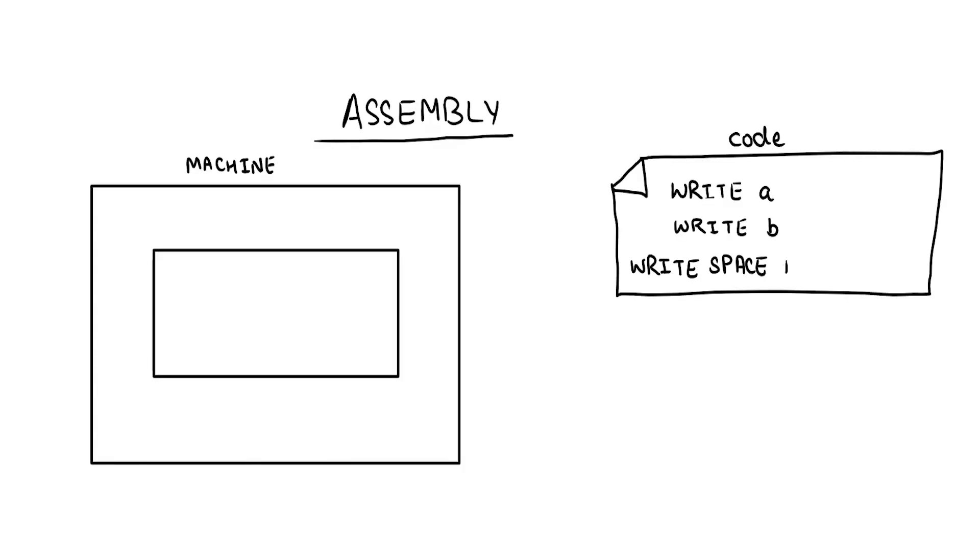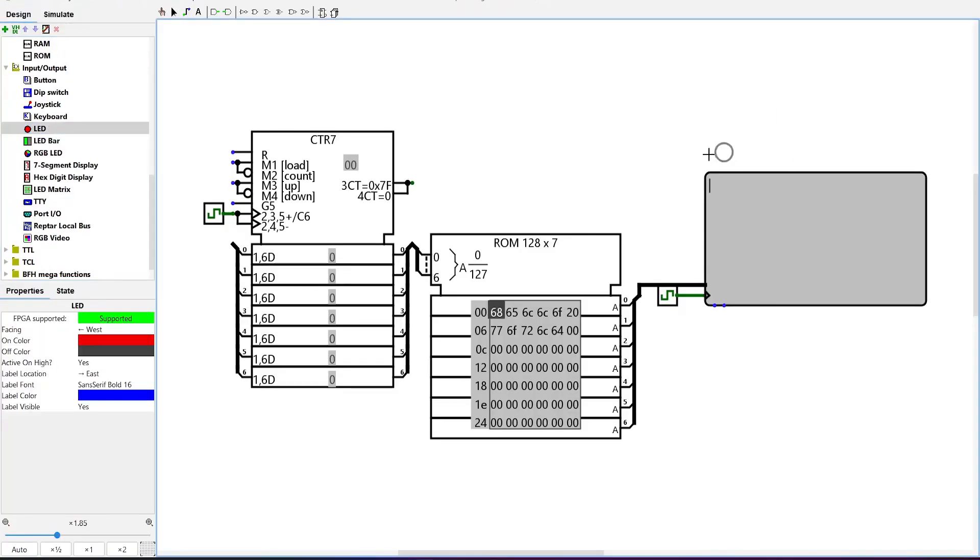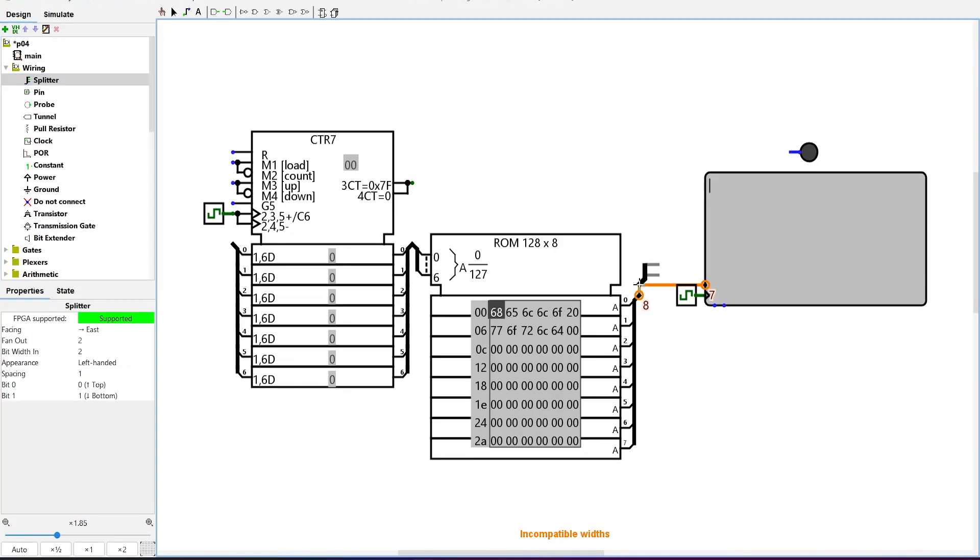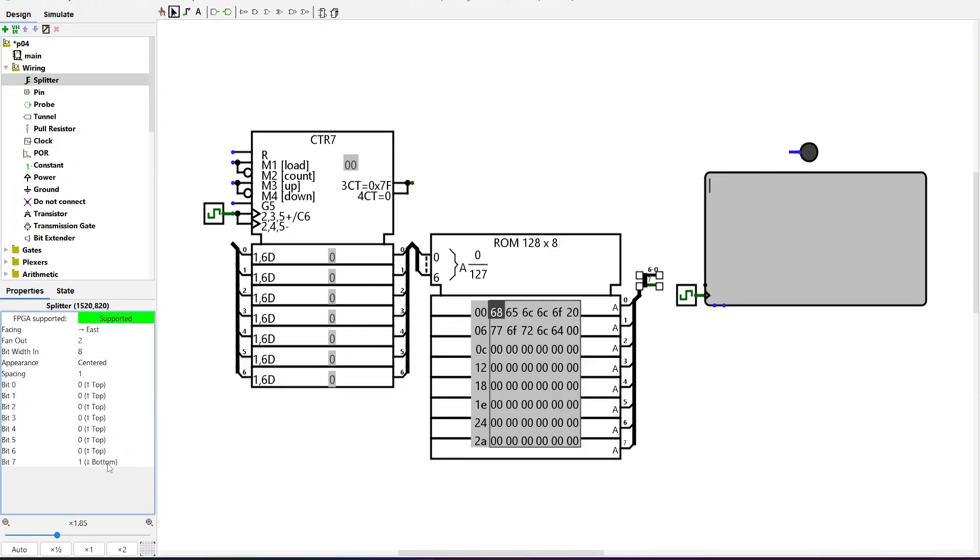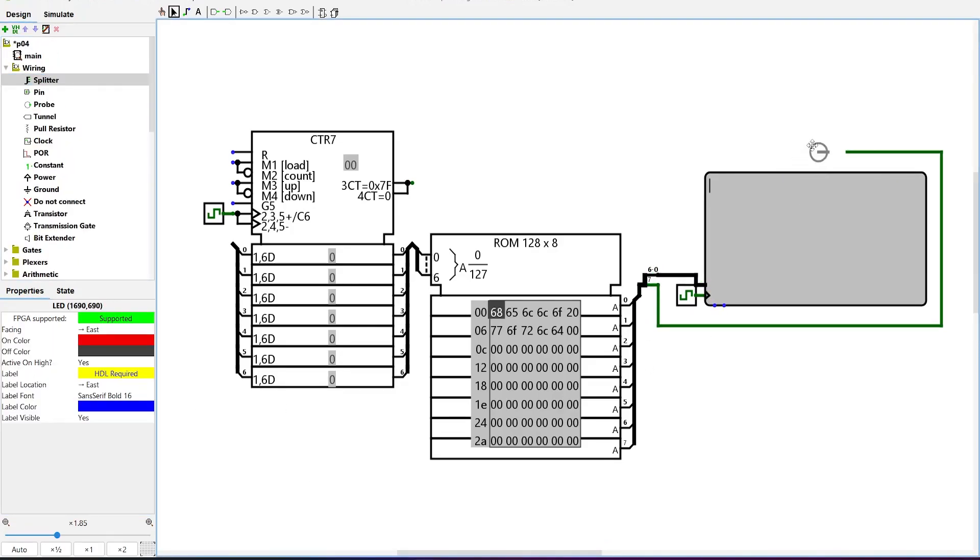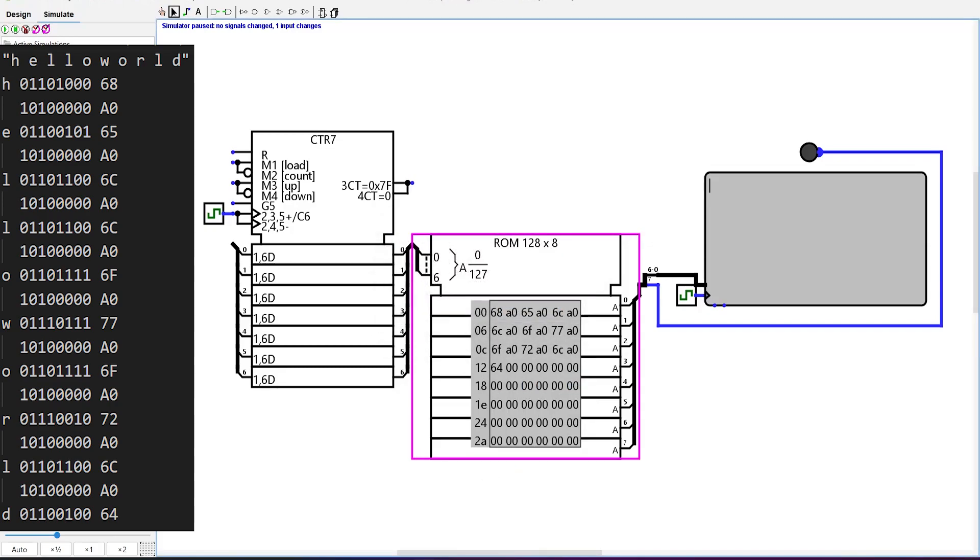What if we want to display a text and also signal when the character is a space? A simple signal can be given through an LED. So, we add an LED to our machine. It will need a single-bit signal. So, we increase the size of instructions in the ROM, connect the bit to LED. We then set it to 1 in the space instruction.